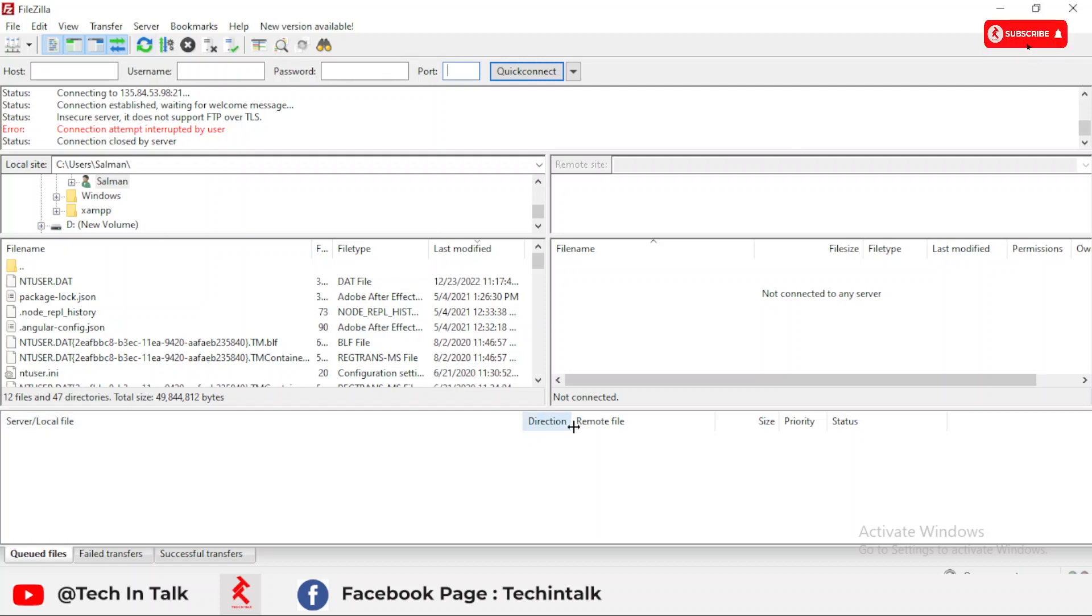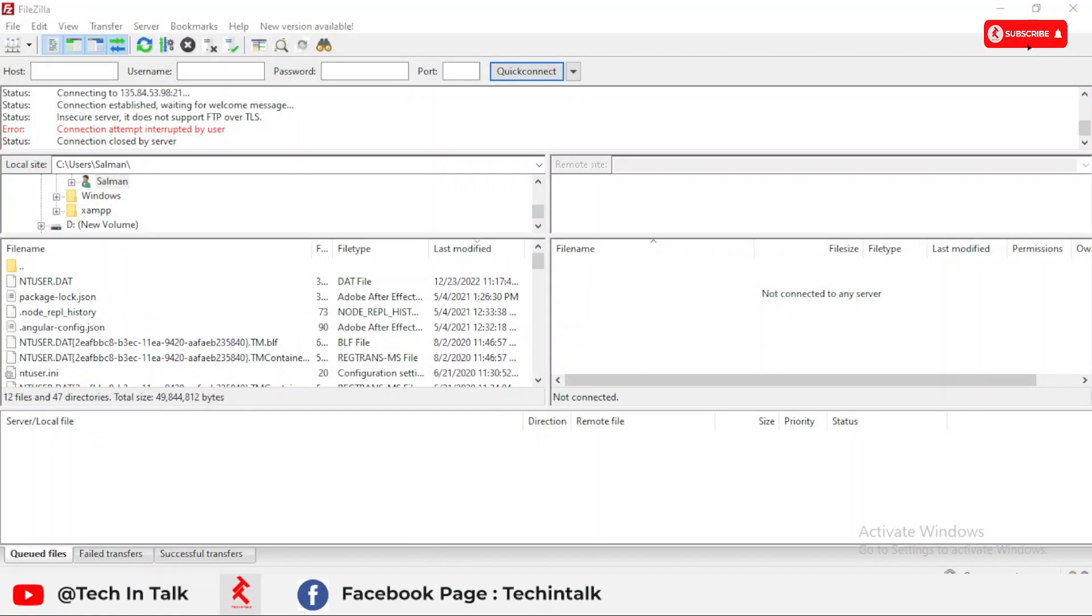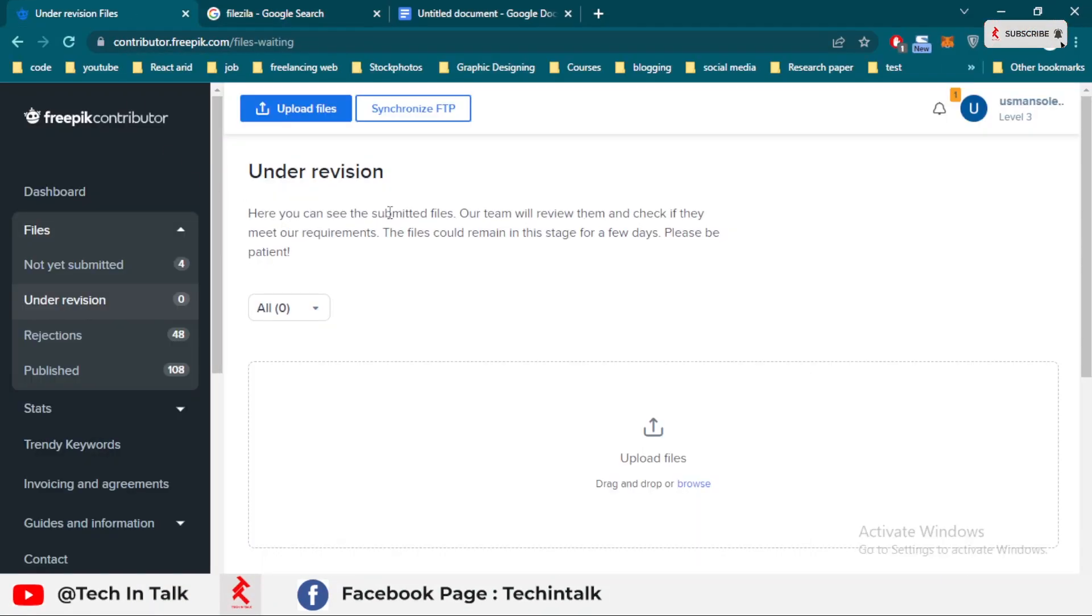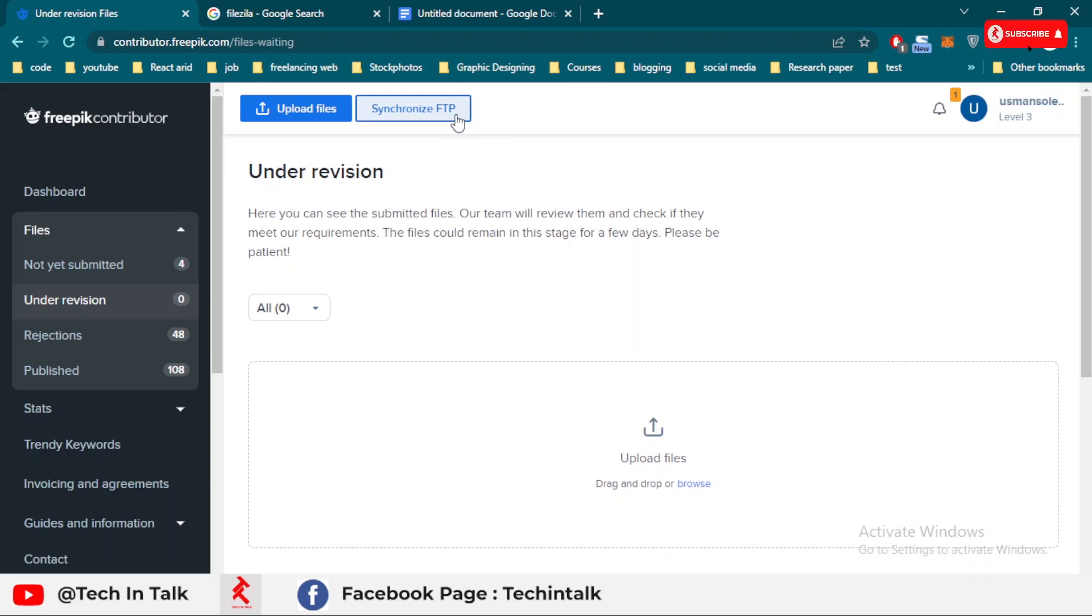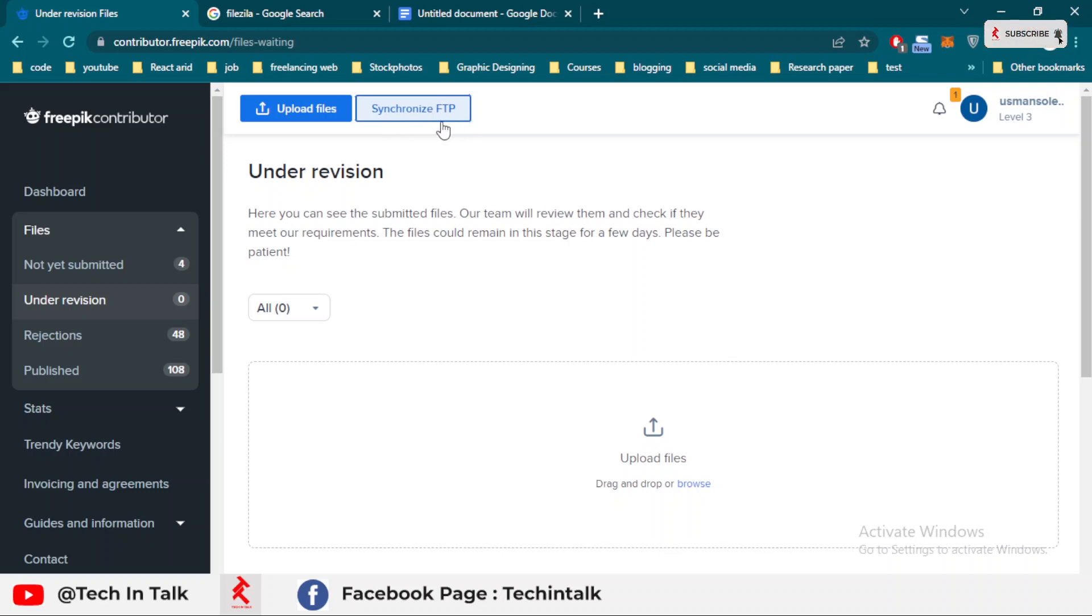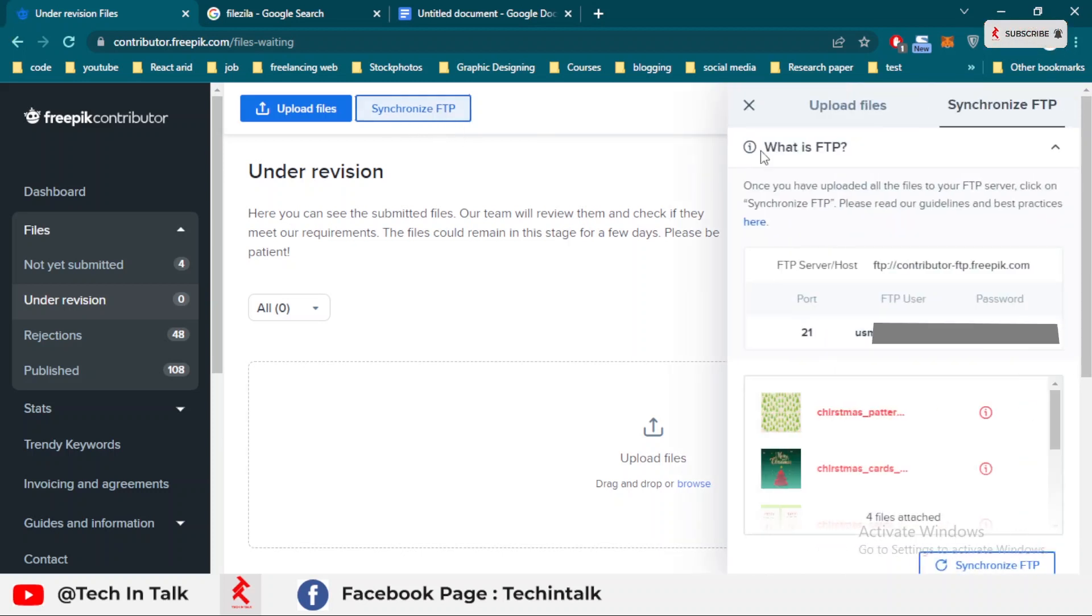Let's jump to our main topic. This is the option provided by FreePik, the synchronized FTP. This option is only shown when your files—when about 100 files are approved on your FreePik profile. As you can see, I already published 108 files, so this option is shown or allowed by FreePik after 100 files are approved.